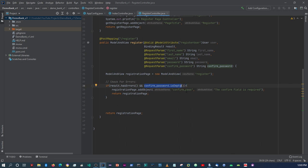We also set up our own validation message for the confirmed password field. Now in this video I wanted to first set up the email functionality that we're going to need to use - after registering the user it's going to send an email notification to the user to verify their account. So before we proceed with the rest of the registration post method, I want to set up all that email configuration first.